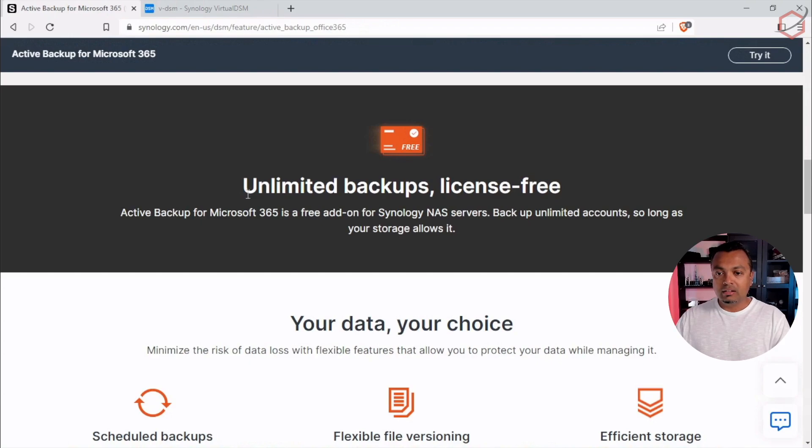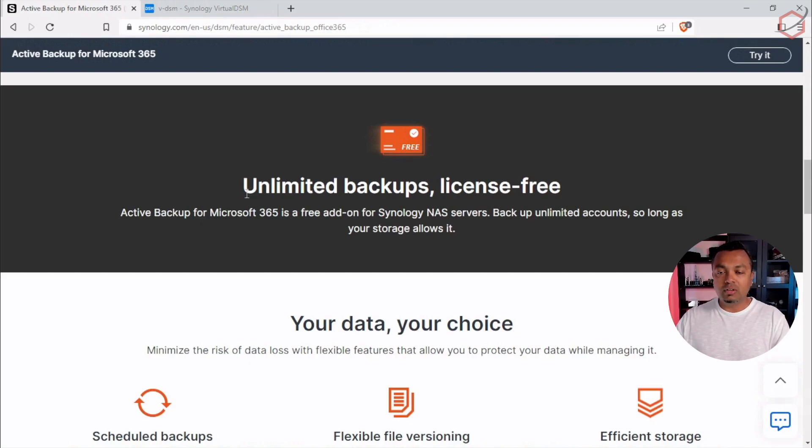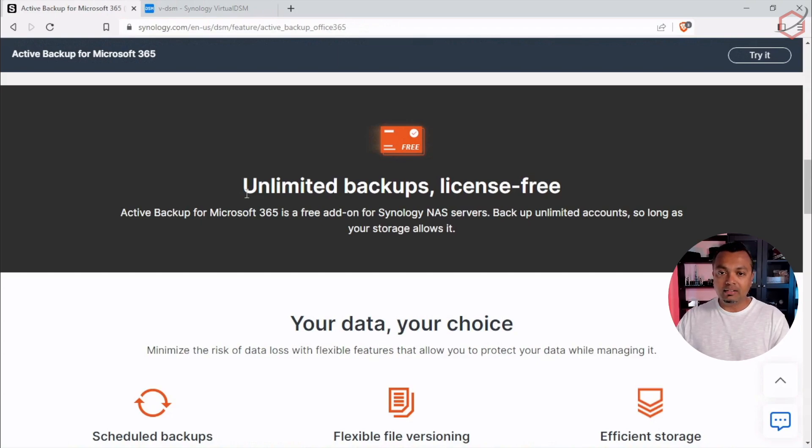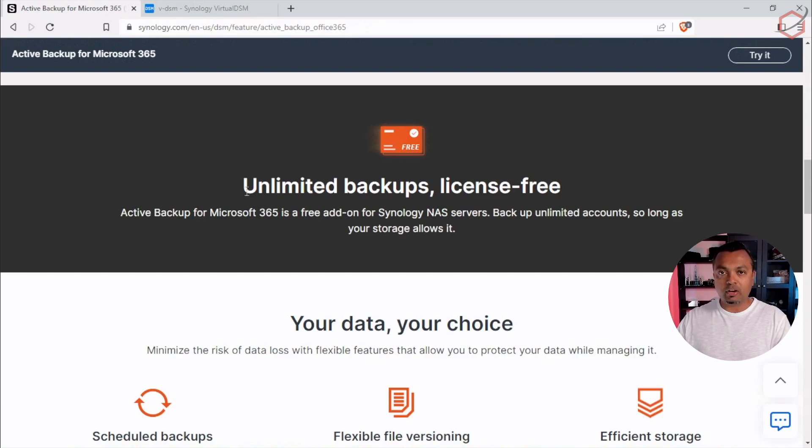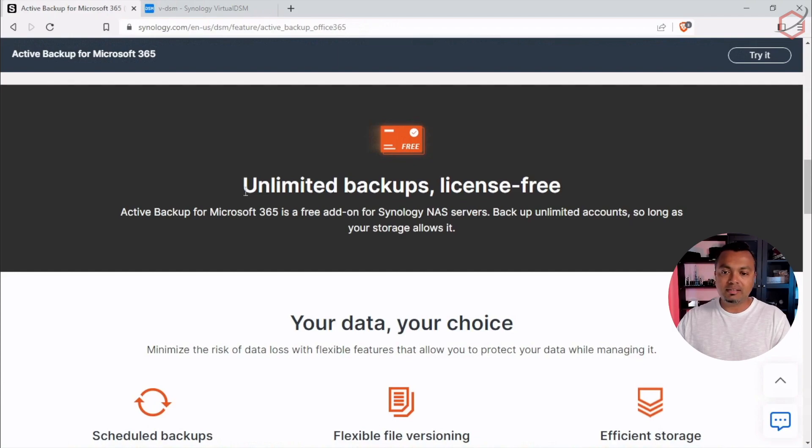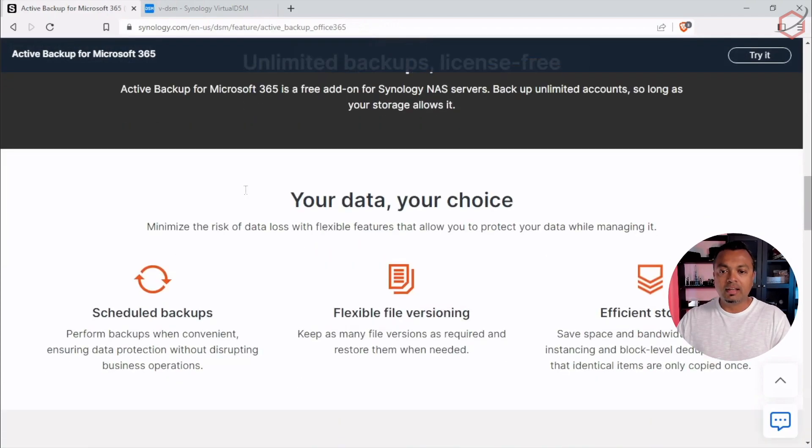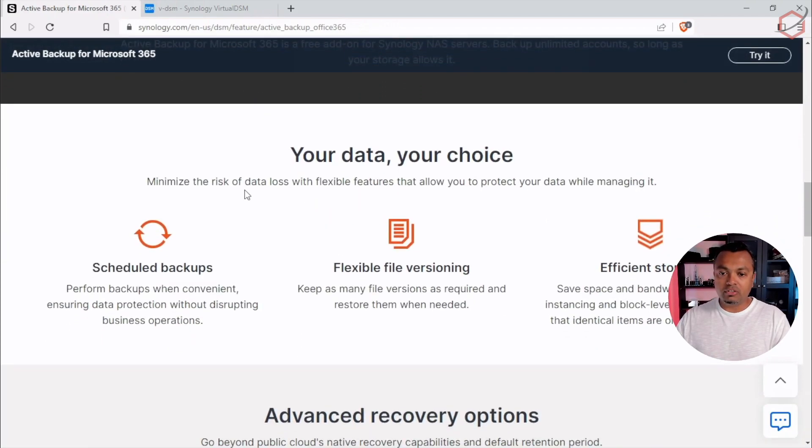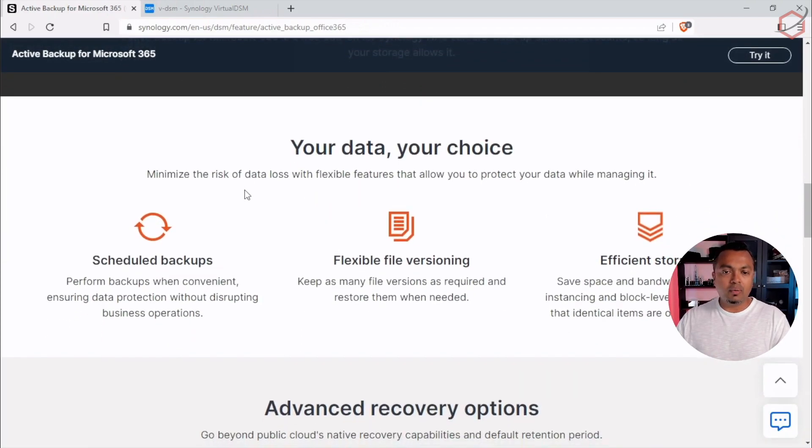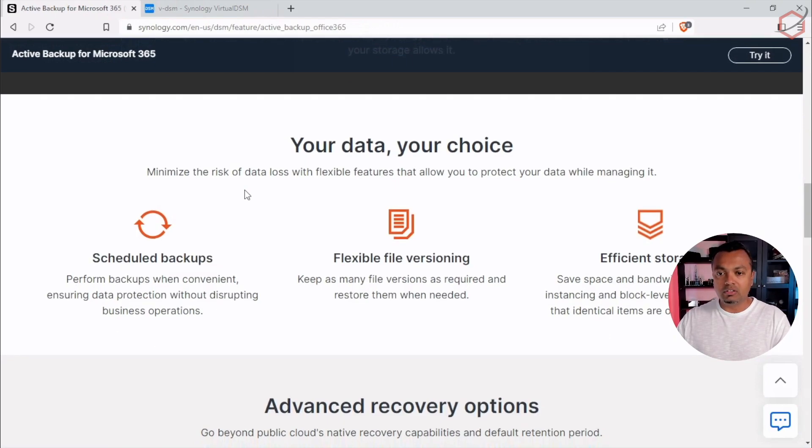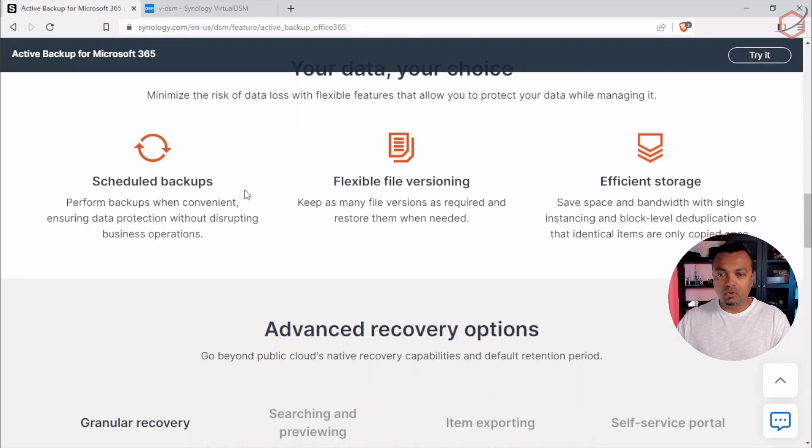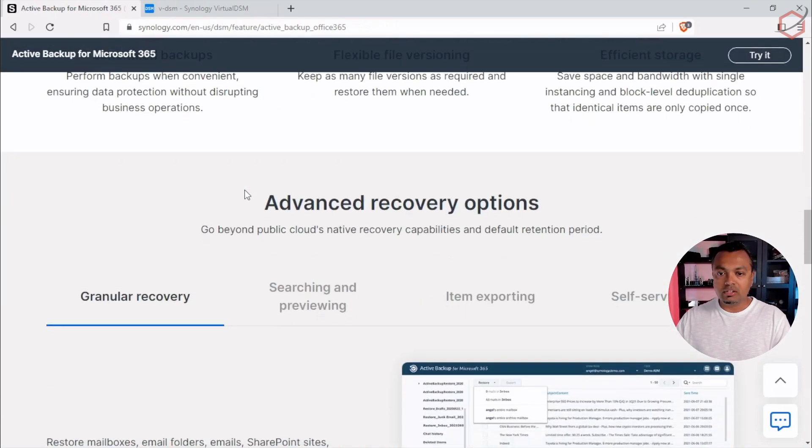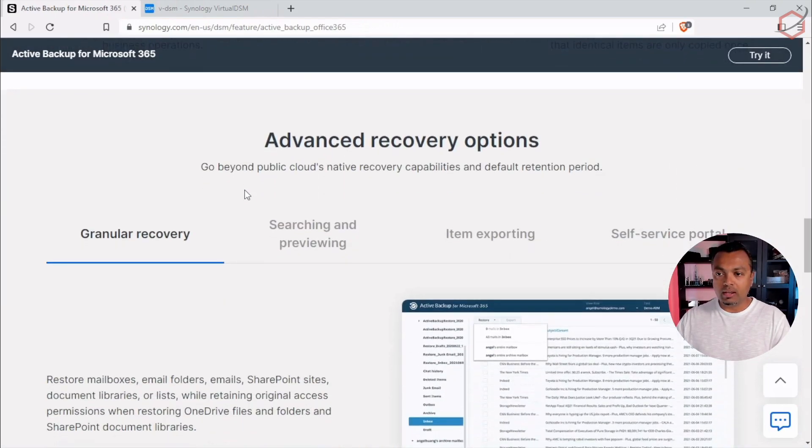And of course, this is very important. They allow you to take unlimited backups license-free. Just like I said, if you have Synology NAS running in your environment today, you can start by taking backups of data, creating secure and safe backups of data from Microsoft 365. How nice is that? There is also a lot of features here. We can go into it, but again, I will leave the description down below so you can see how it's working.